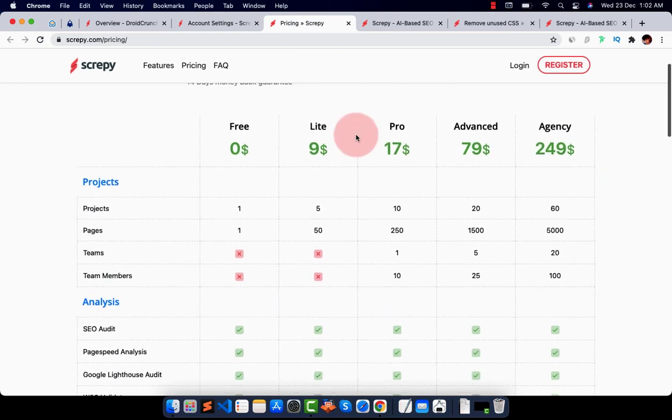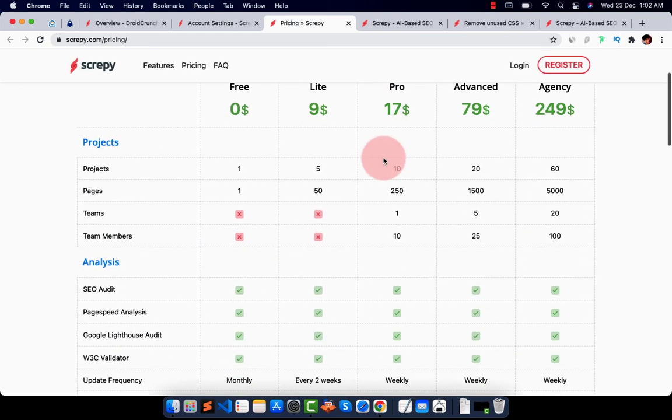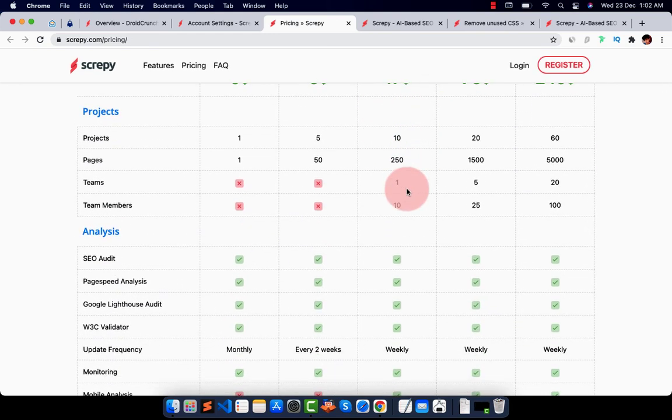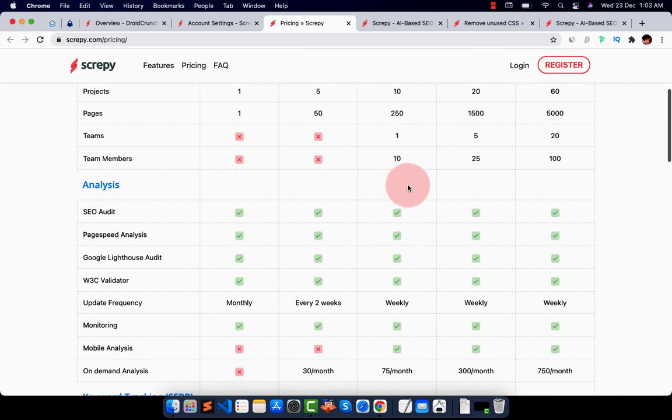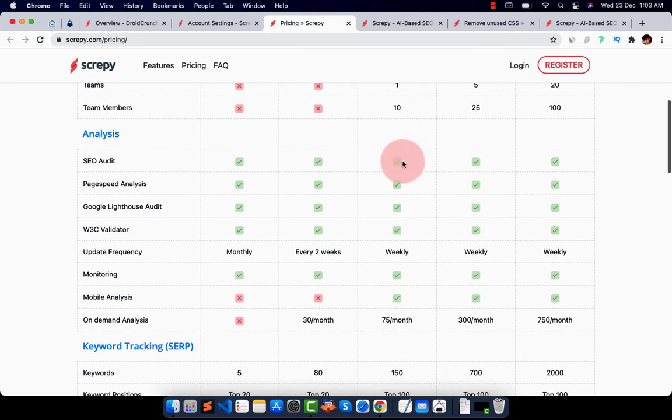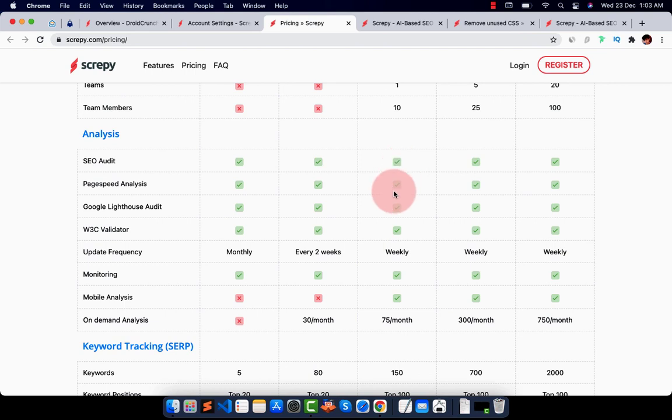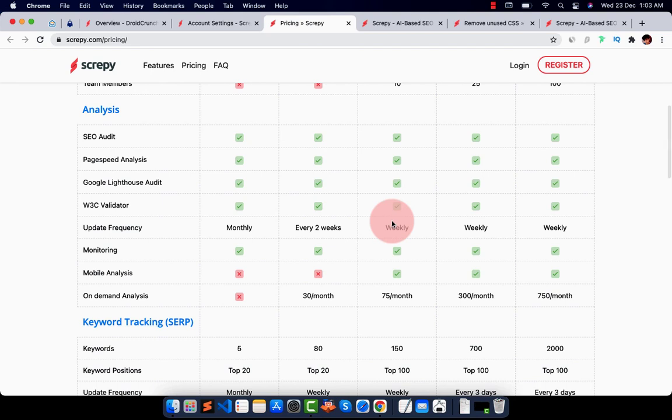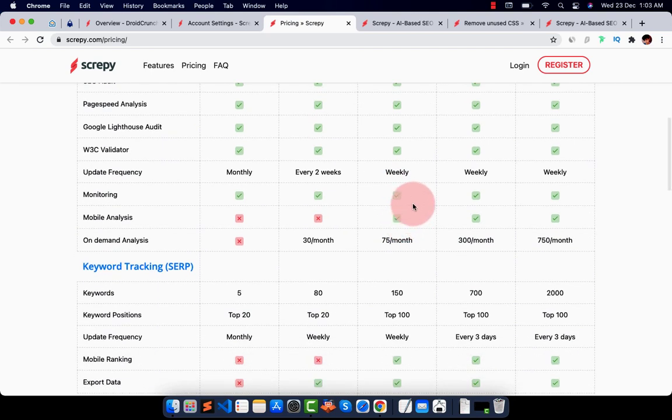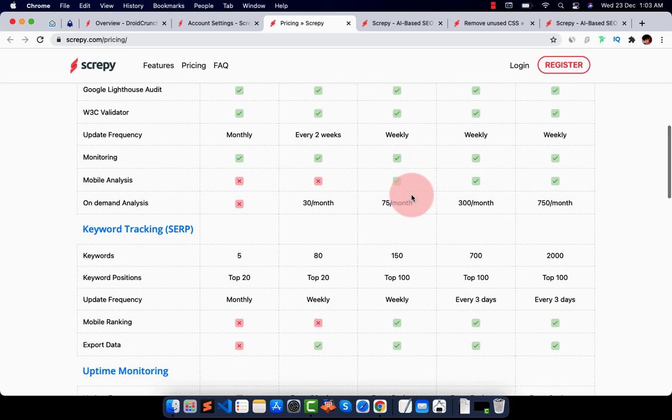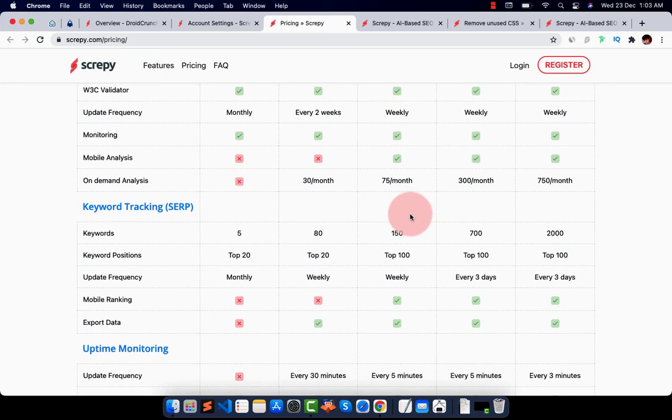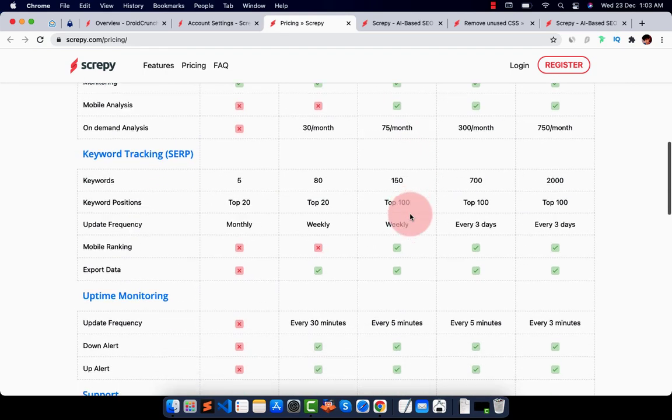The pro plan is very very recommended. You get like 10 projects to add 250 pages 150 keywords one team with 10 members SEO audit page speed analysis Google lighthouse audit w3c validator interrupted frequency is weekly and you get monitoring tools uptime monitoring mobile analysis on demand analysis.